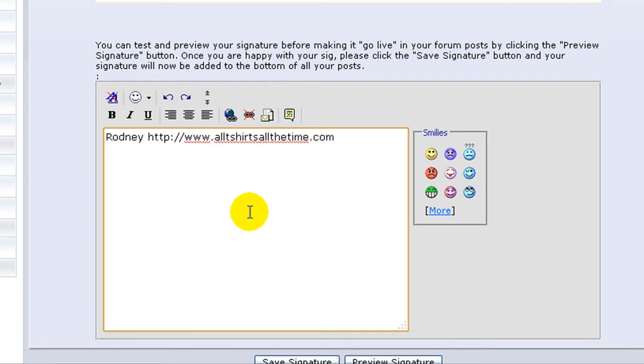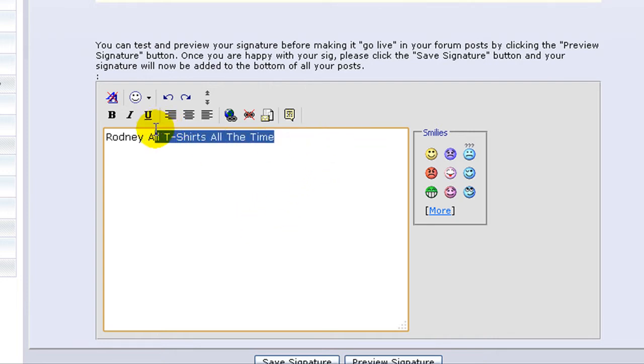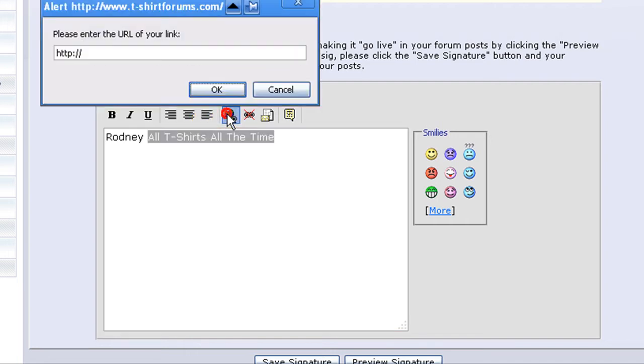Or you can use this button here like so. Highlight the text that you want to link, click on the little globe icon, and then type in the website address.